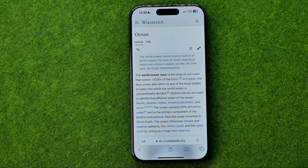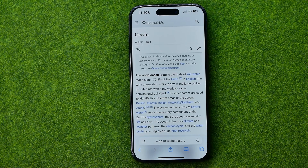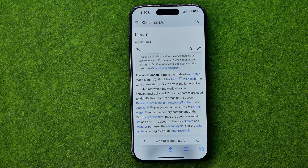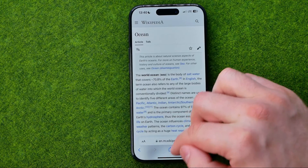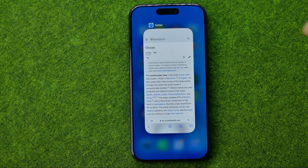In this video I'm going to show you how you can easily copy and paste images from Safari web browser to any other application. Be sure to watch the video to the very end so you don't make any mistakes. Let's get started.